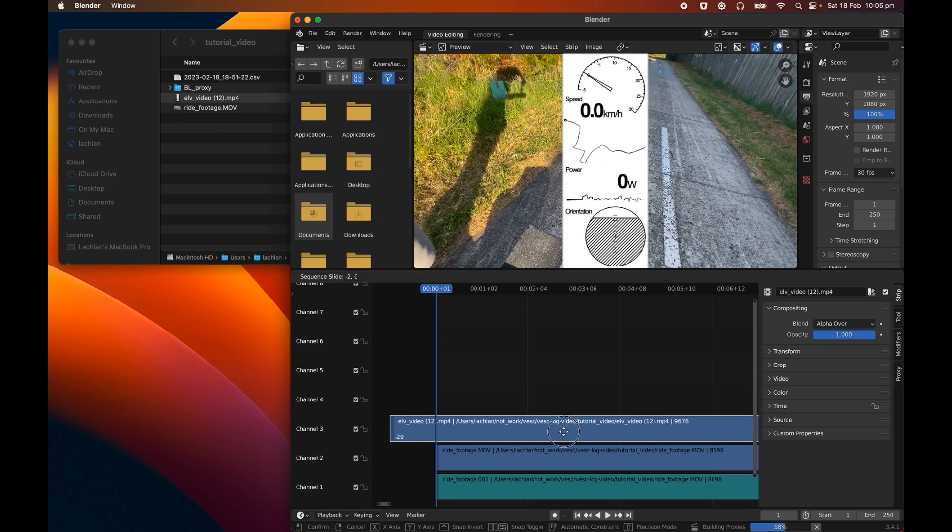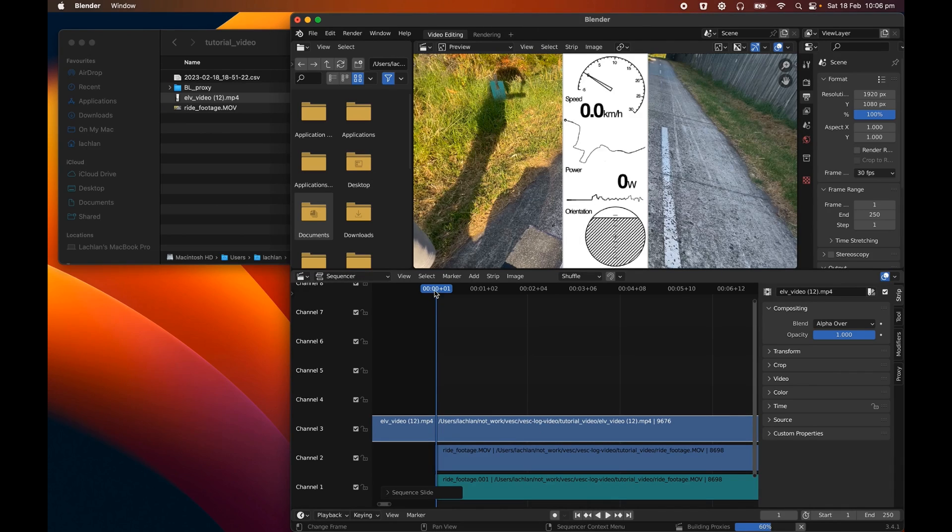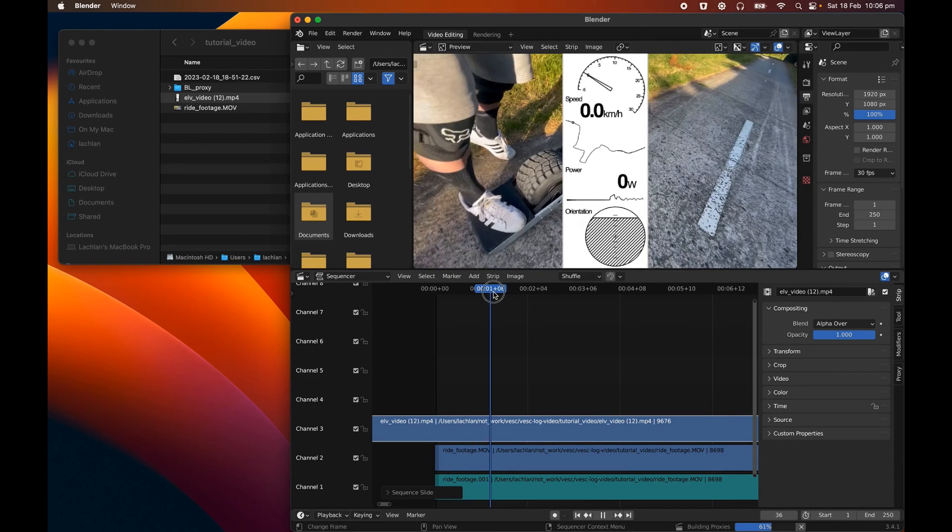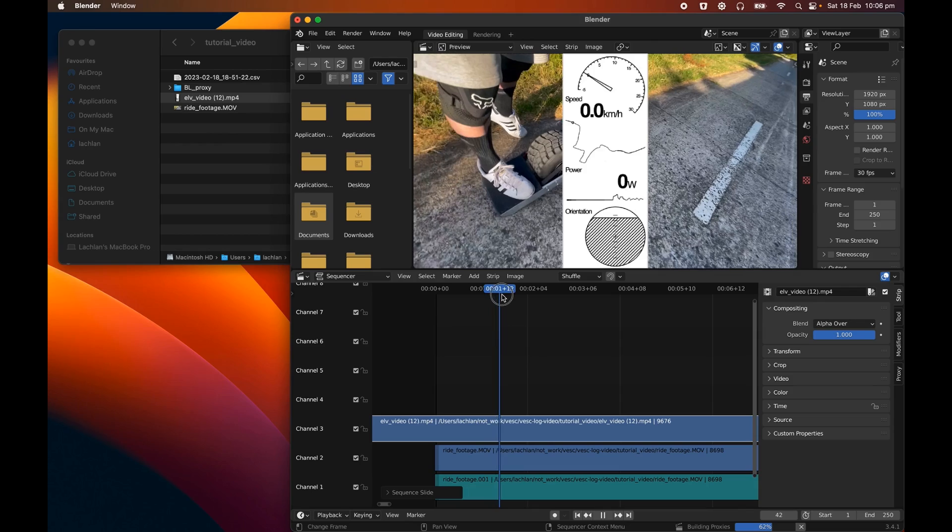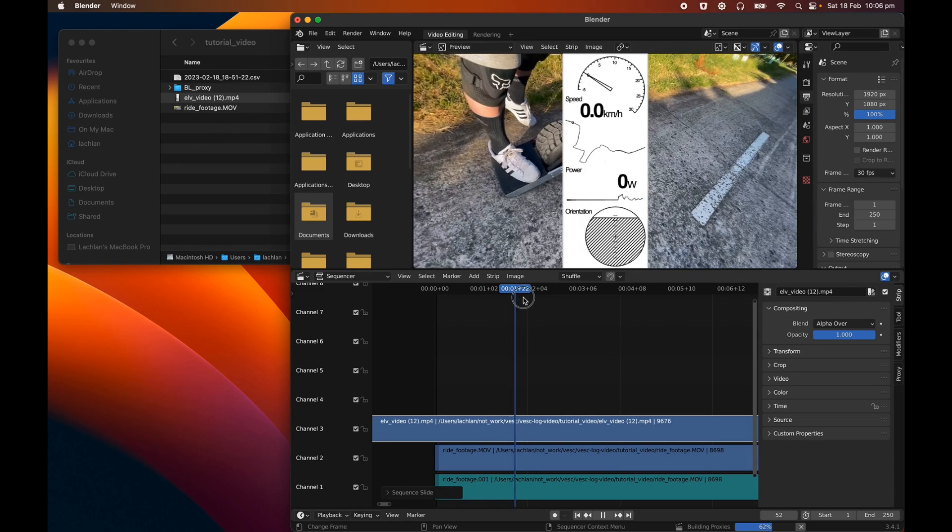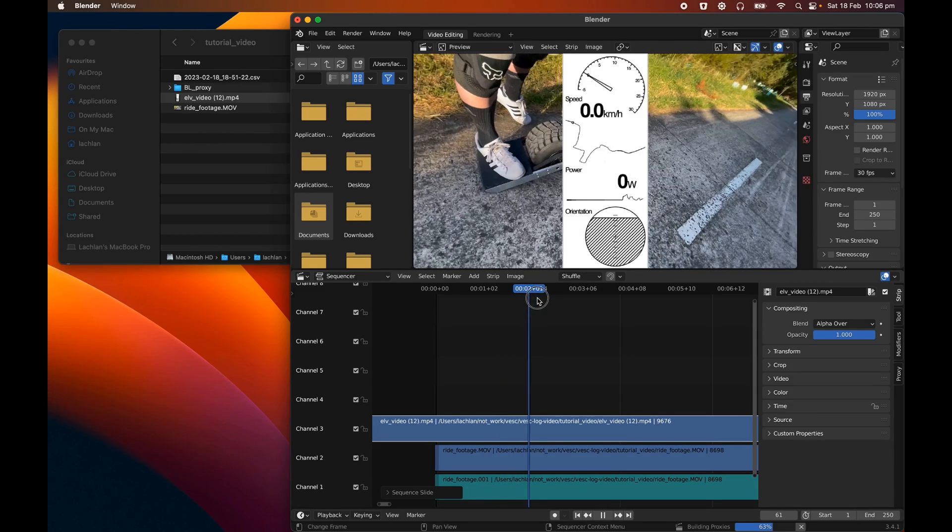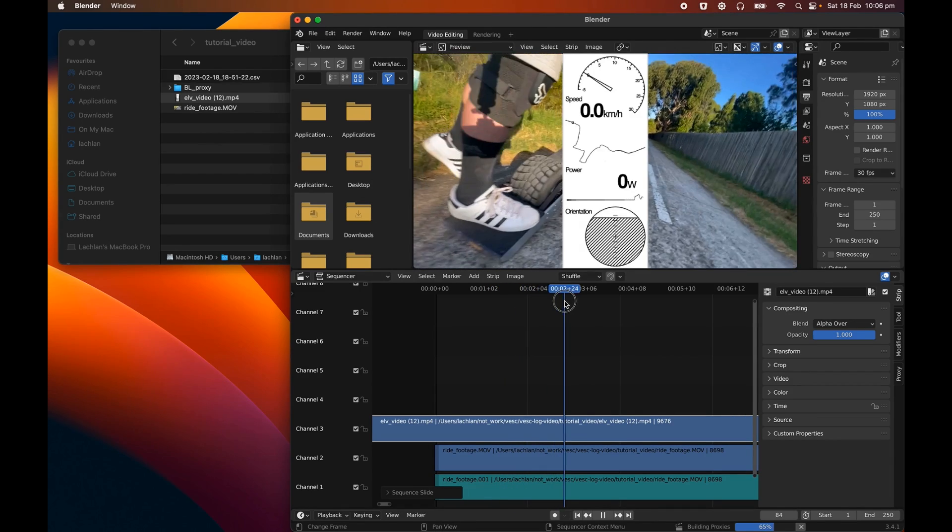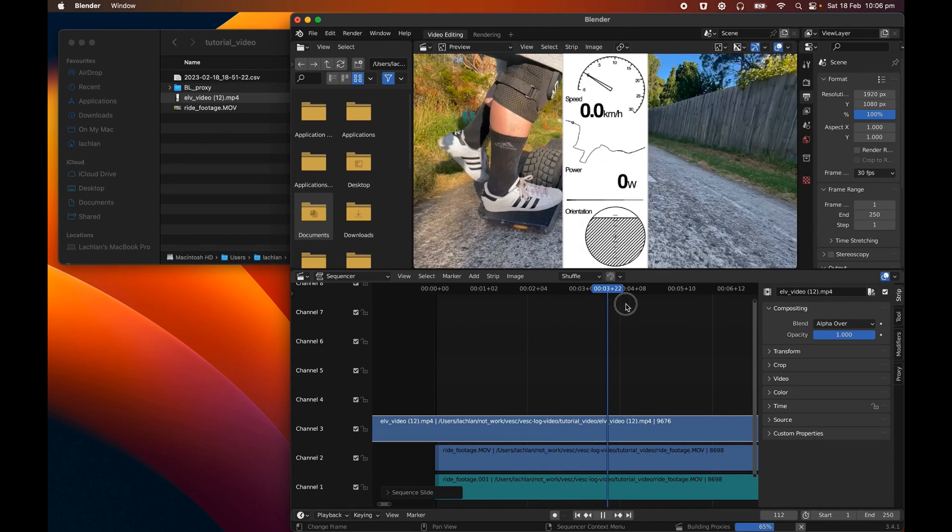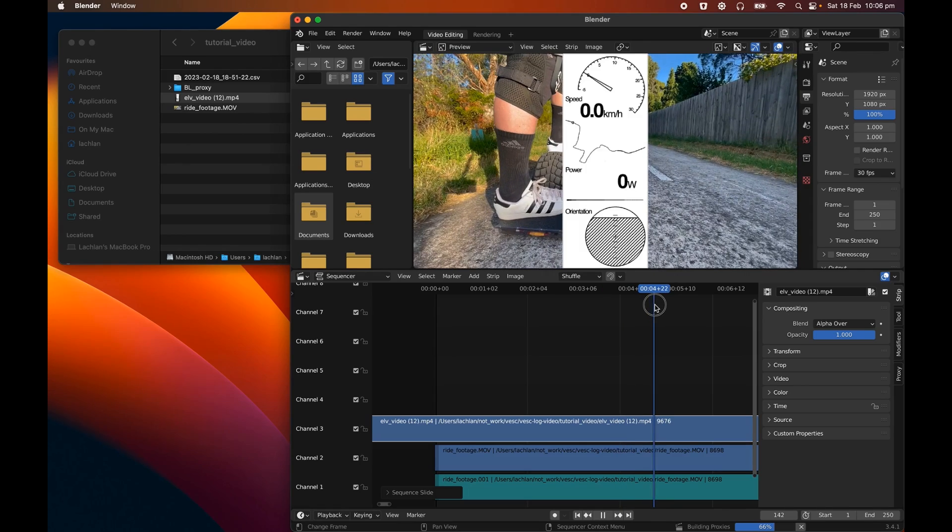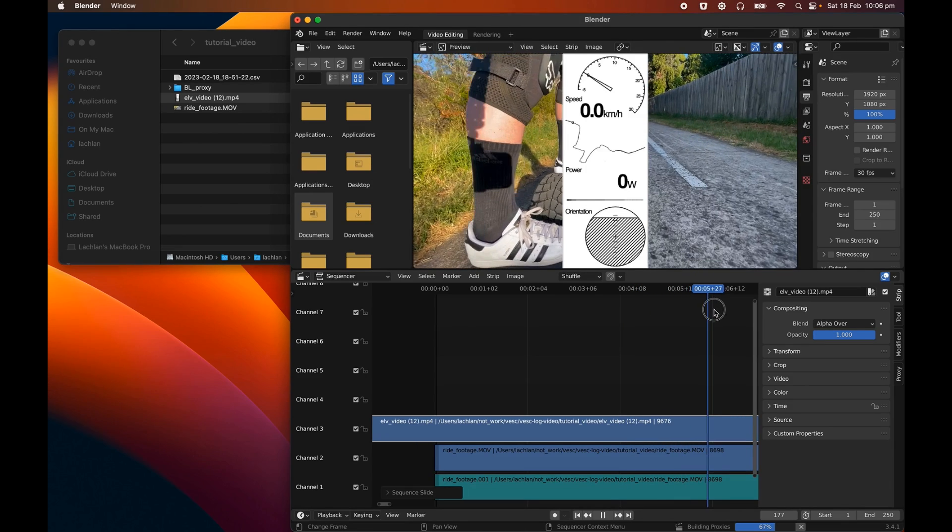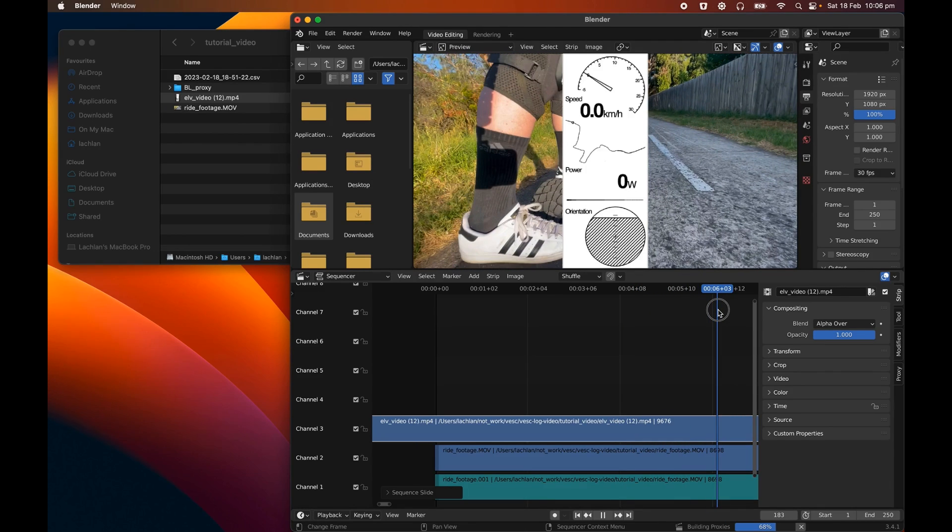So if we sort of scroll this through, so what I'm going to do is I'm going to find the moment in the video that I level out the board. So we're about to climb on it. We're about to put the foot down and we're off. So the board's level there.